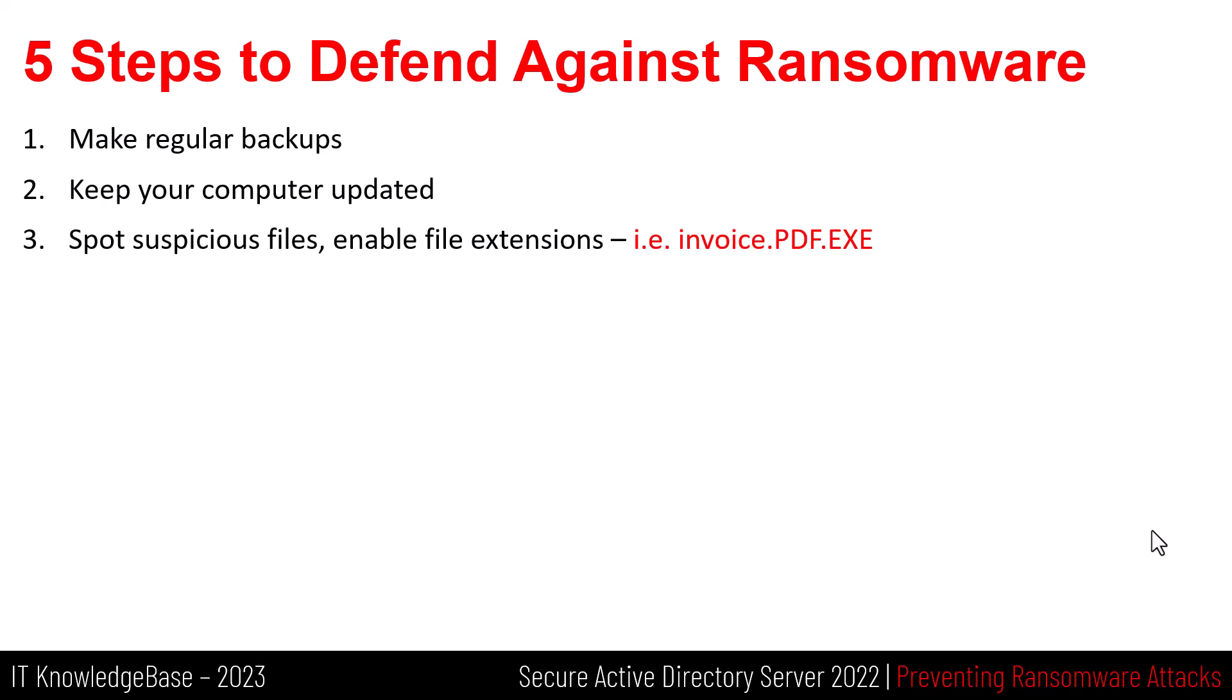Spot suspicious files, enable file extensions. One way of combating ransomware and other malware is to use your eyes. Many malicious tools have multiple file extensions, such as, for example, invoice.pdf.exe, which immediately identifies them as dangerous. If you know what you are looking for by enabling file extensions in Windows, you can spot and delete them or let your antivirus software destroy them.